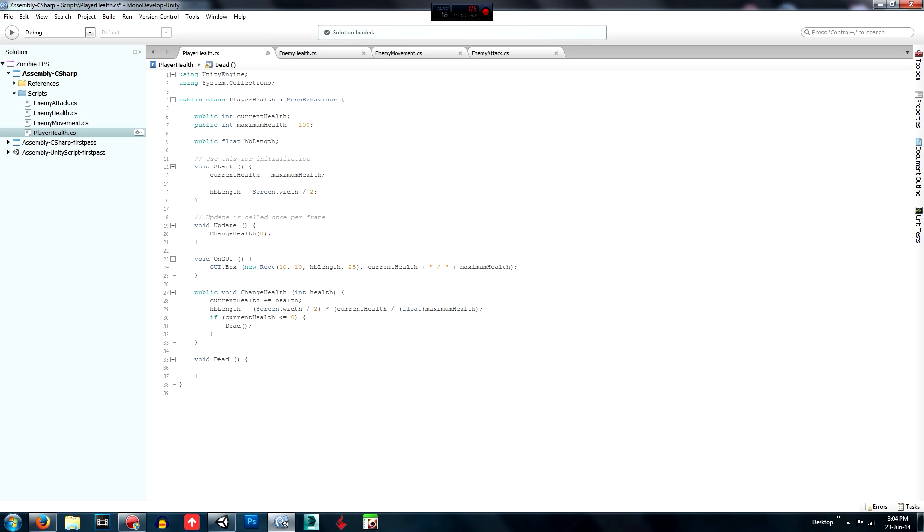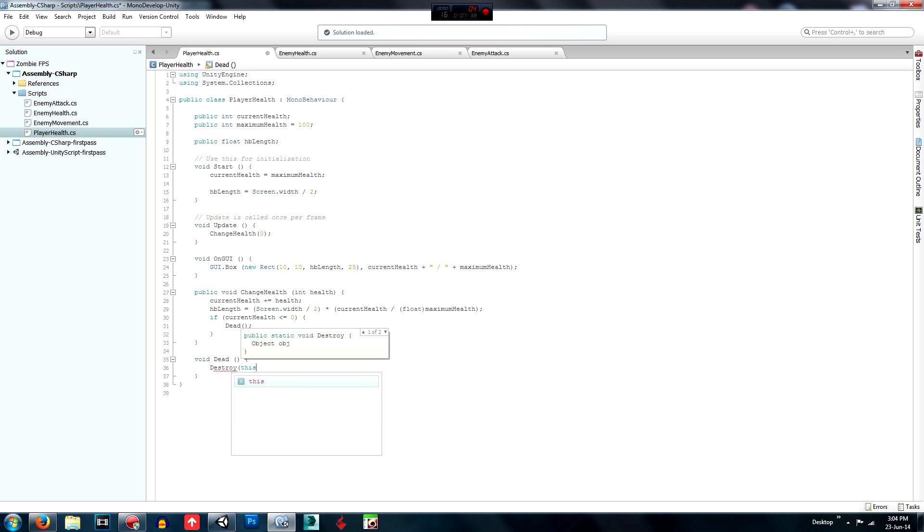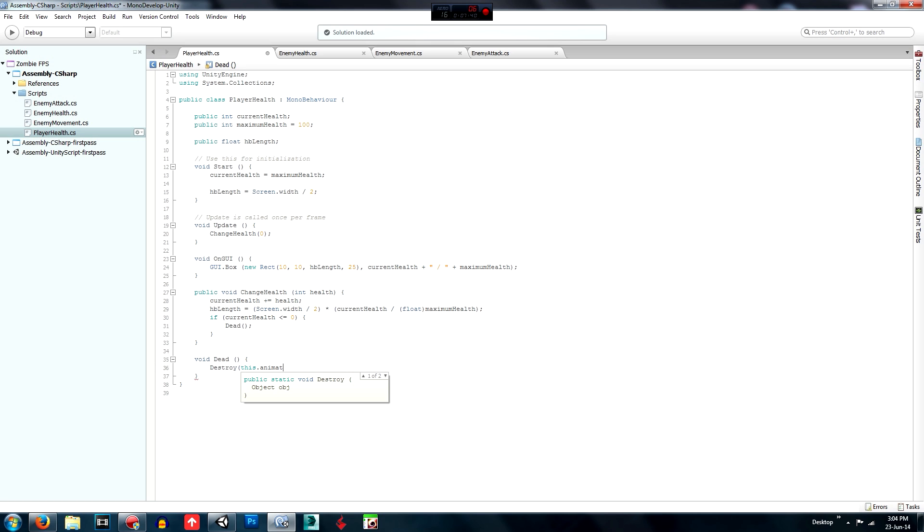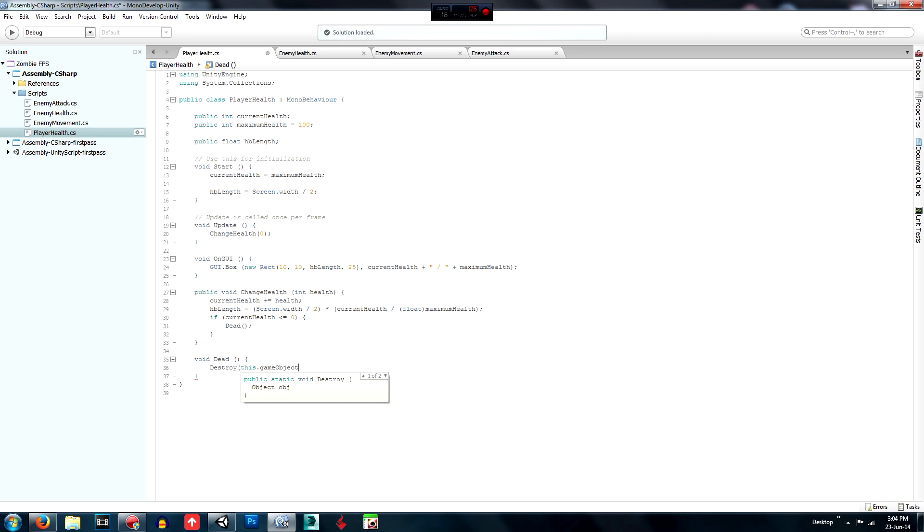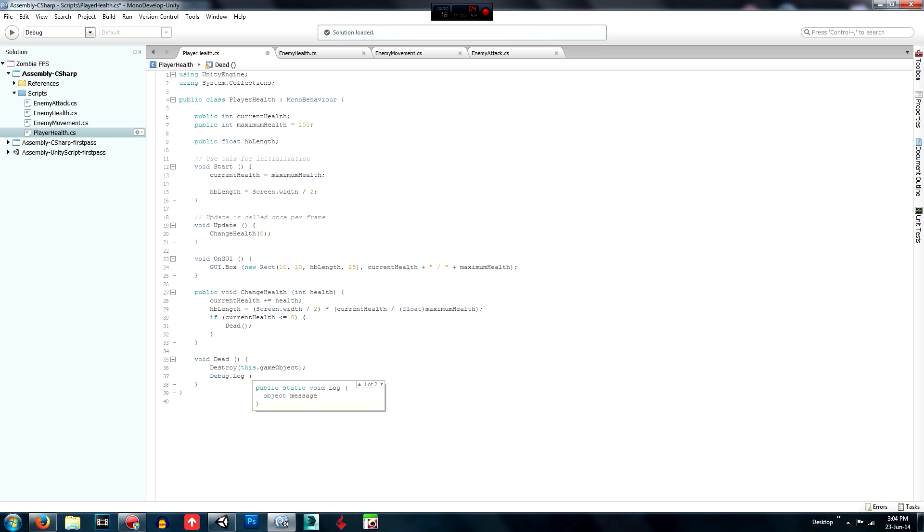And we will call destroy this.gameObject. And that should be fine. Alright, and then we'll just debug.log you died.